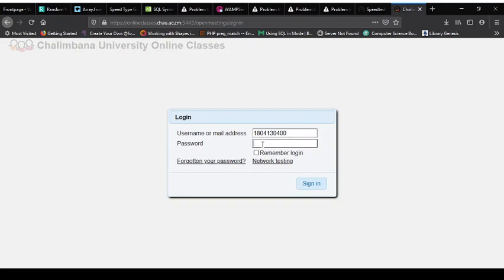In your password you use capital C-H-A-U at 2020, for 2020. Then you click on sign in.